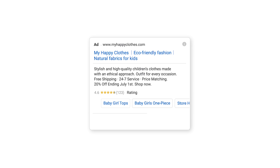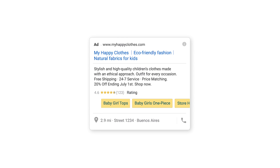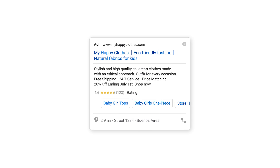A text ad can also show with ad extensions. This is a feature that shows extra business information, like an address, phone number, store rating, or more webpage links, giving people more reasons to choose your business. There's no cost to adding ad extensions to your campaign — you'll only be charged once, whether someone clicks on your ad or an extension.